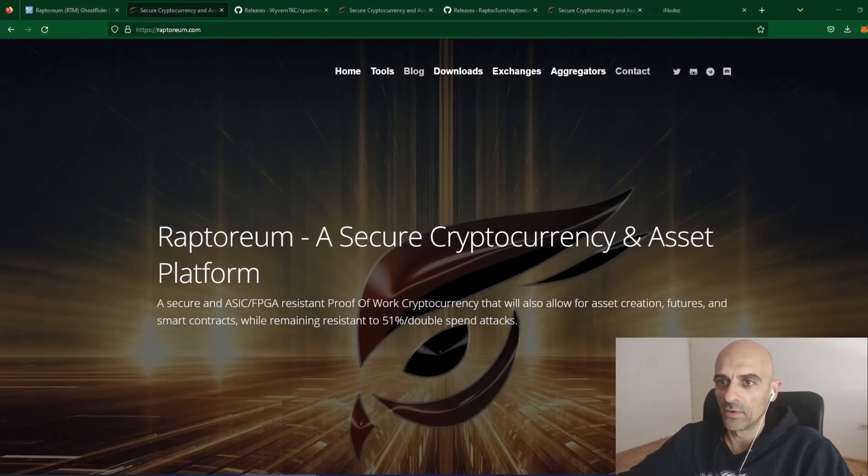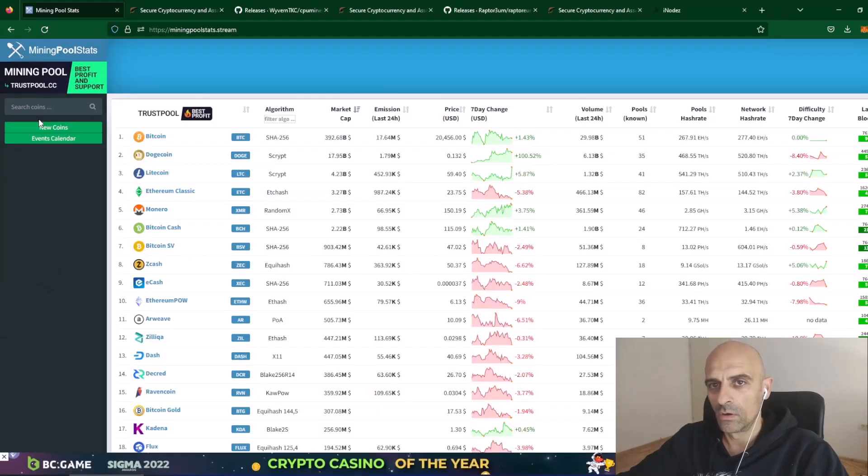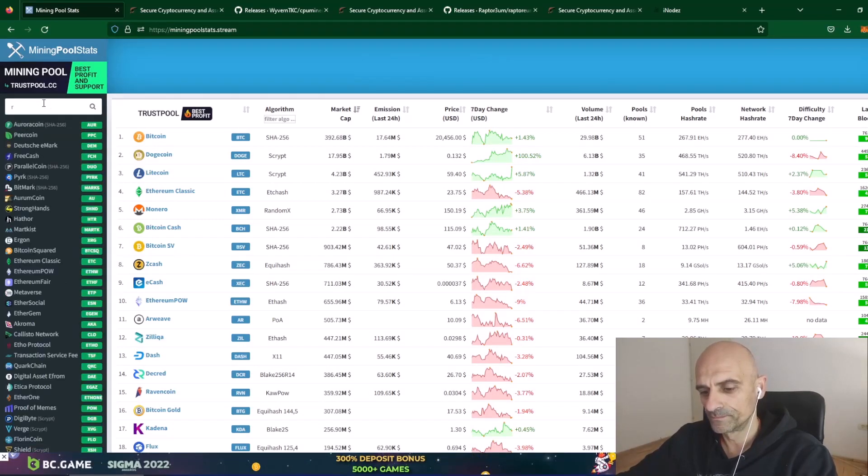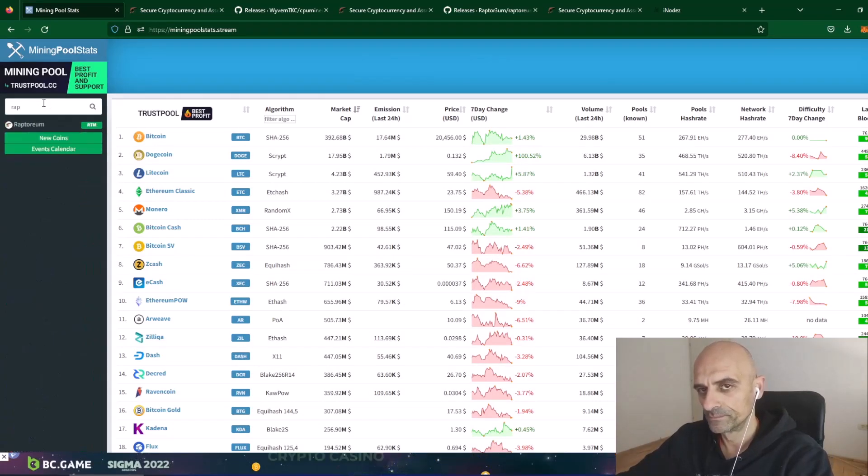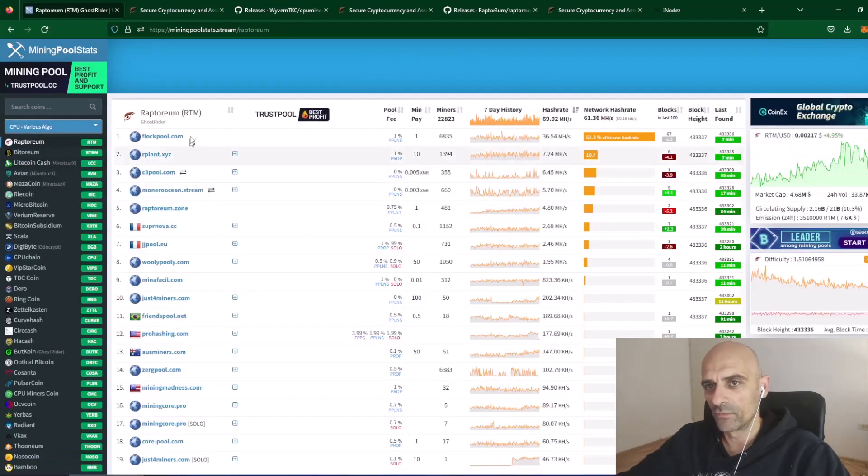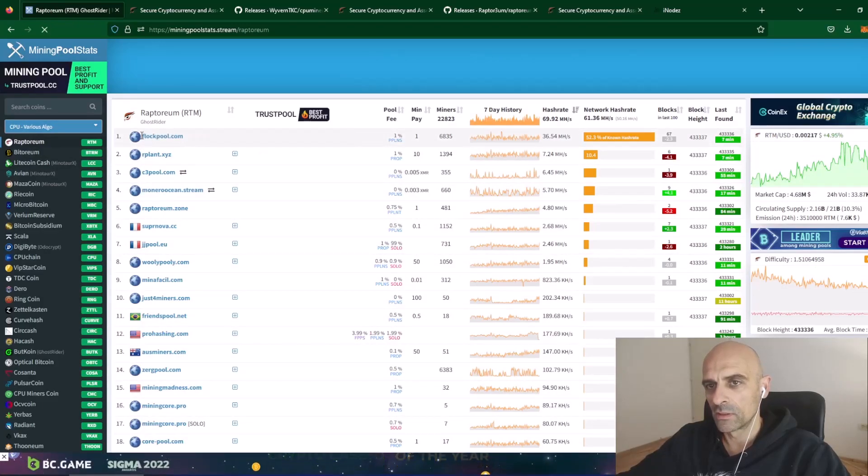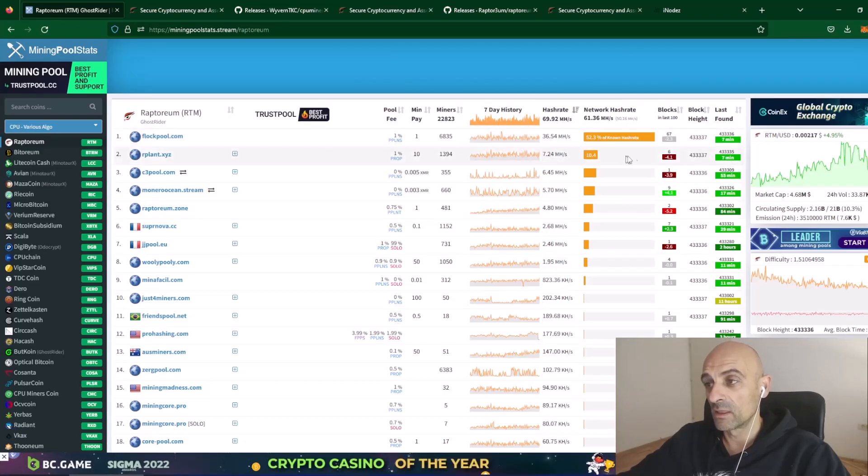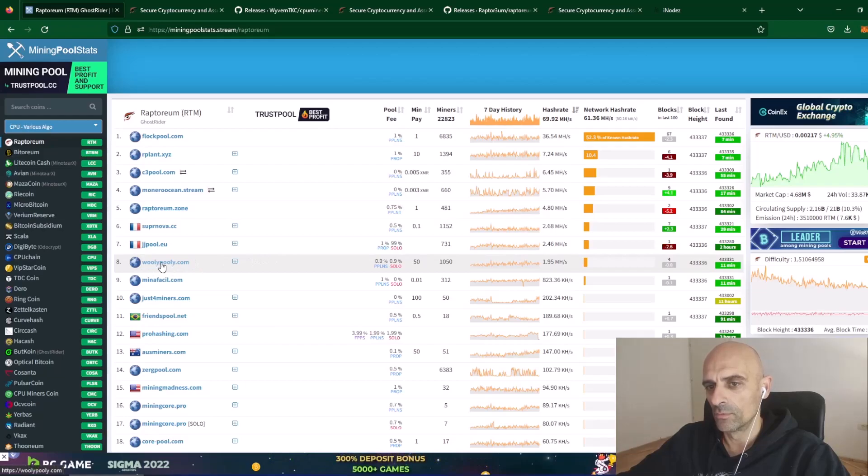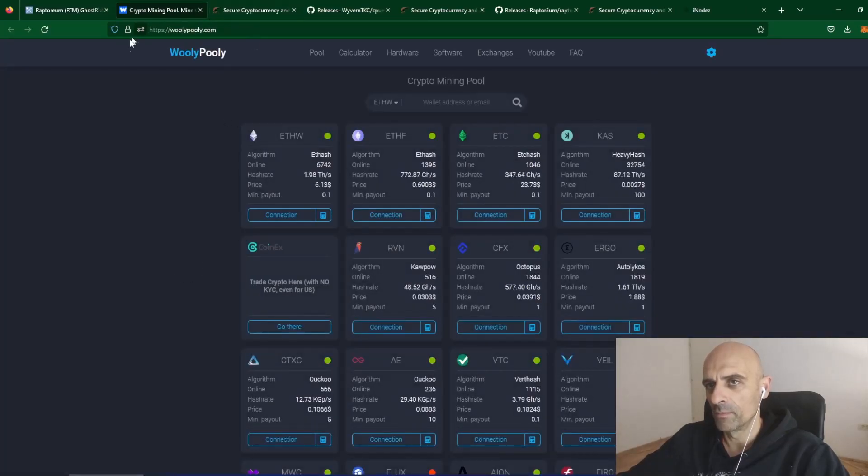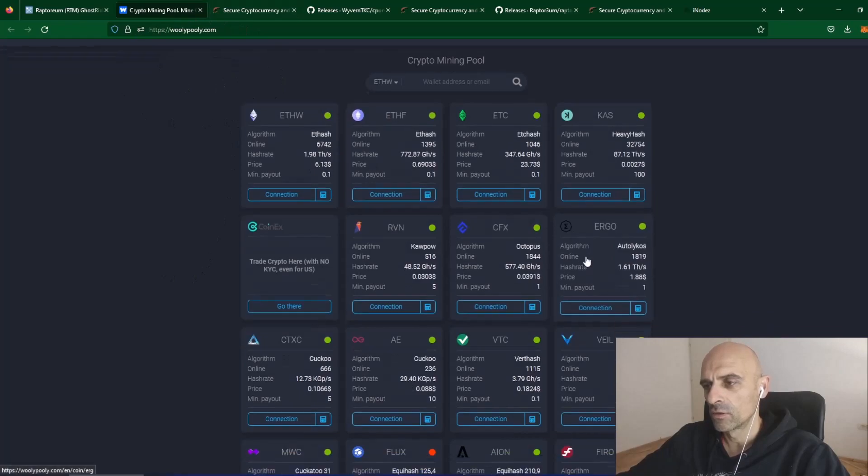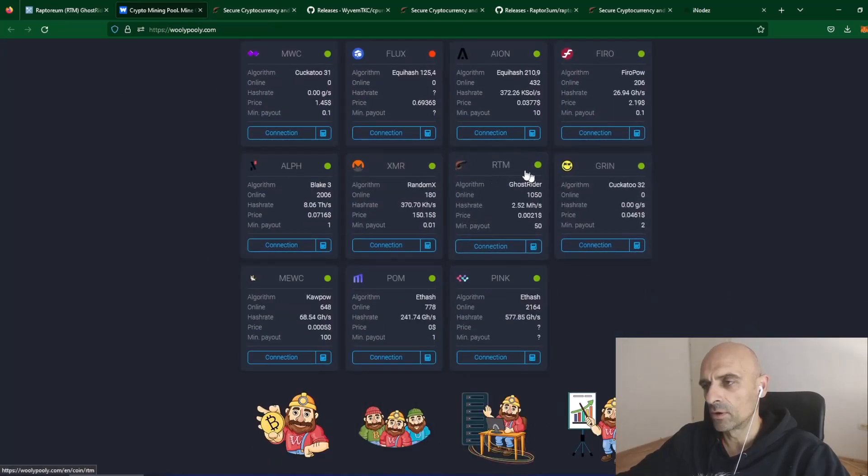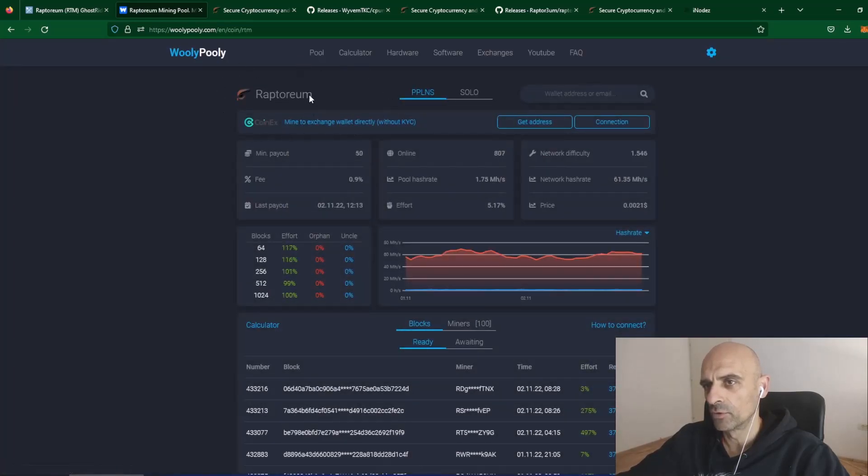After we've found our wallet address, now we need to find where we can mine this Raptoreum coin. On the mining pool stats.stream, in search box type Raptoreum and click on this icon. It will open all the pools for Raptoreum. You can see that Flock pool uses more than 50%. It has more than 50% of the hash rate network. I will try mining on woollypully.com. Click on the pool. It will open main page of Woolly Pully. Scroll down and you will find Ratama or Raptoreum pool on Woolly Pully. Click on this and it will open Raptoreum pool.